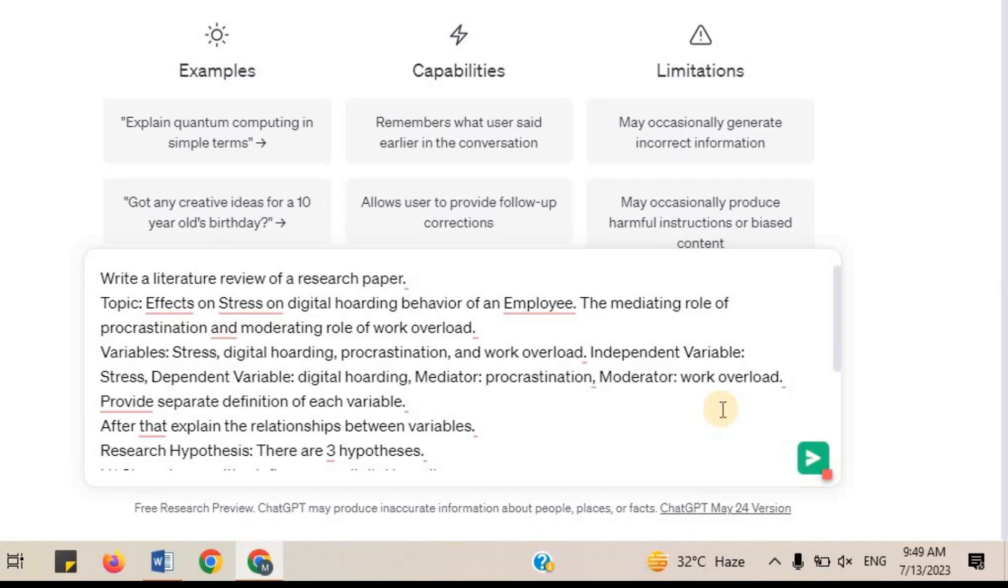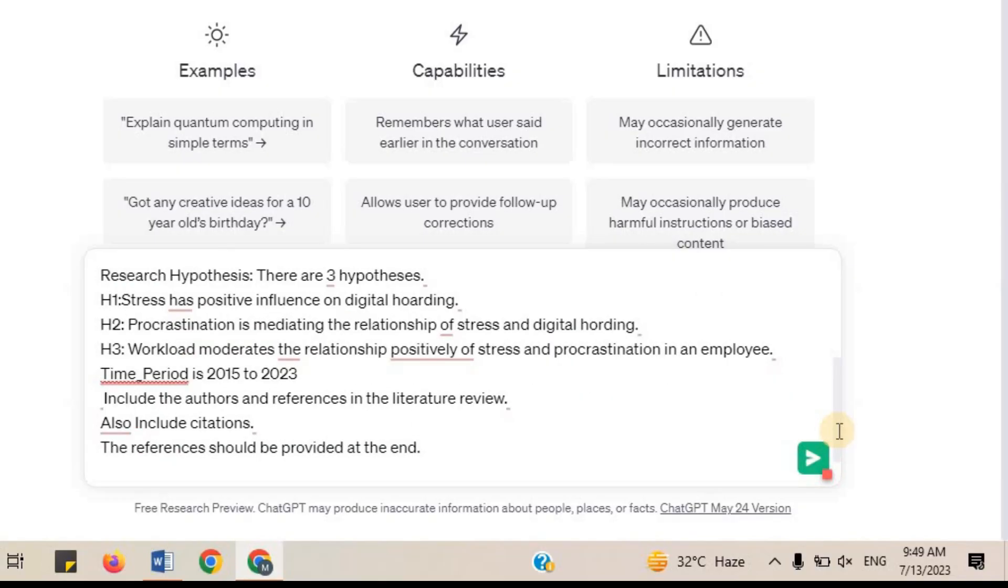After that explain the relationship between variables. Research Hypothesis: There are three hypotheses. H1: Stress has positive influence on digital hoarding. H2: Procrastination is mediating the relationship of stress and digital hoarding. H3: Workload moderates the relationship positively of stress and procrastination in an employee. Time period is 2015 to 2023.